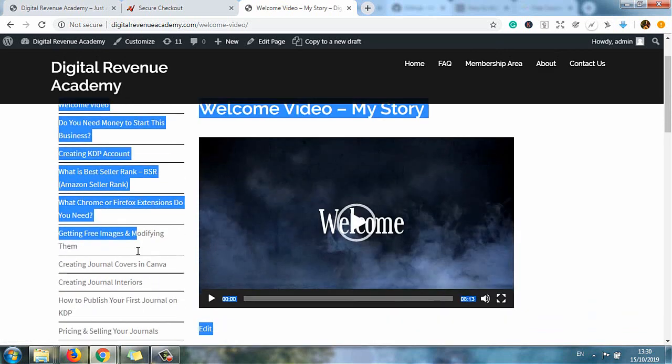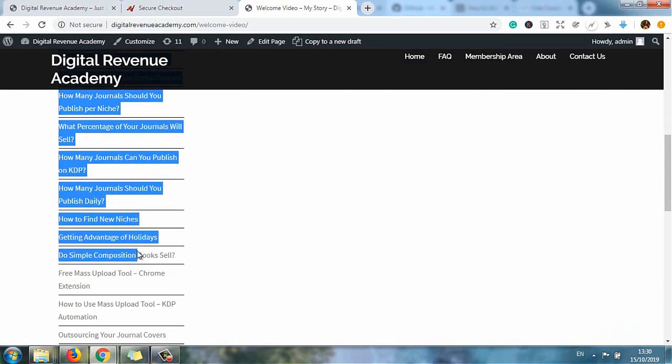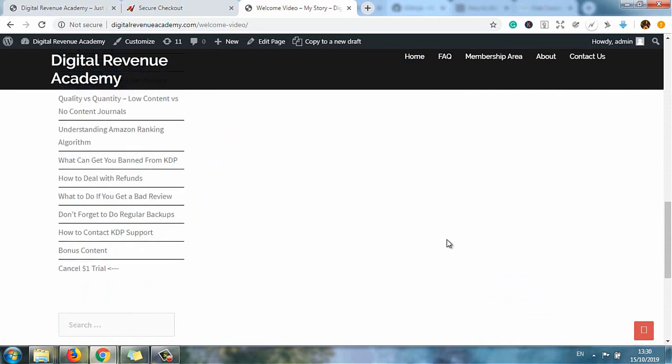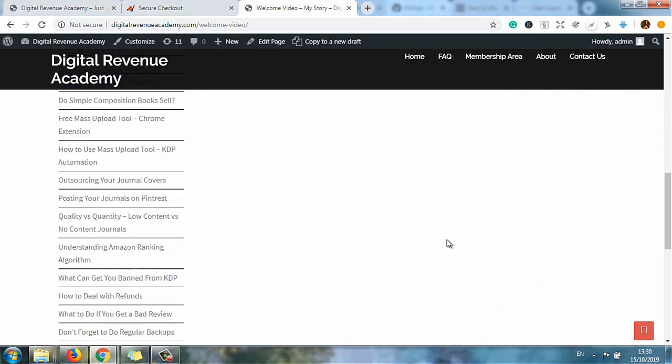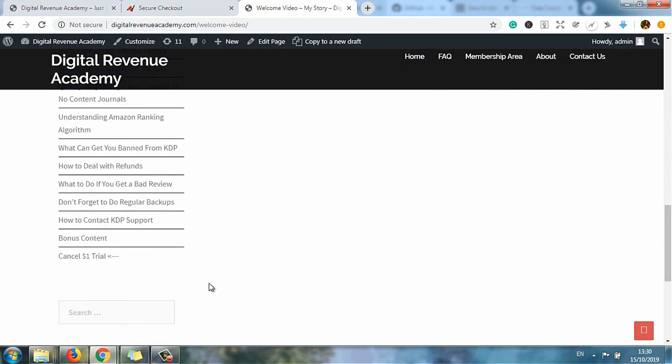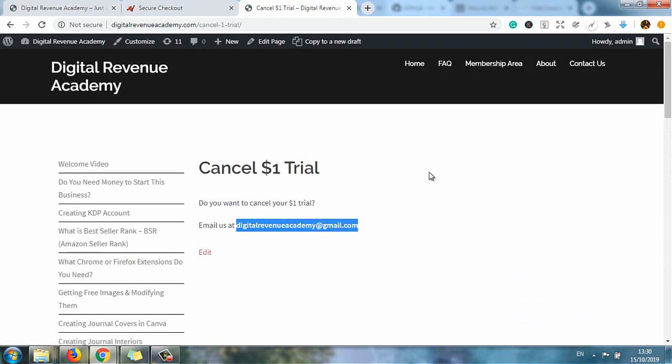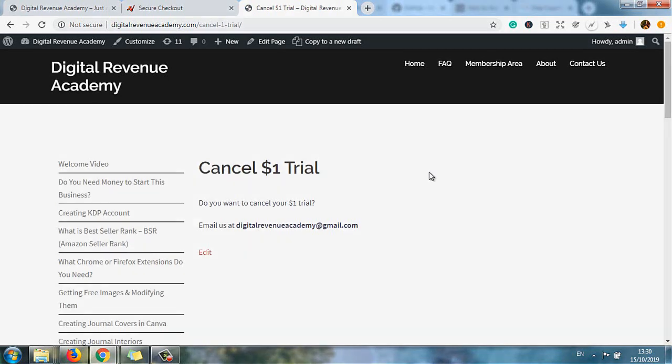If you don't like what you see, you click on cancel one dollar trial, email me here, this is my email address, and I will cancel your one dollar trial no questions asked.